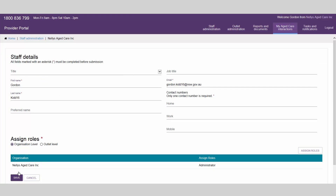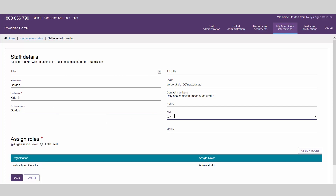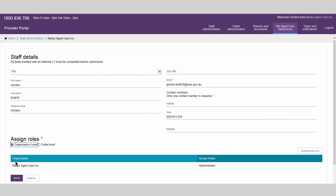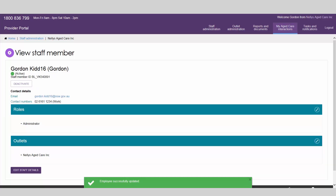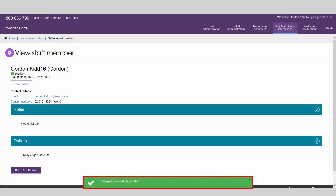Edit any information that is required to be updated for this staff member. You will also be required to select the correct organisation or outlet, as roles assigned to other levels will be removed. Once you have completed editing this account, select Save. A confirmation message will show at the bottom of the screen. You have successfully updated a staff member's details.